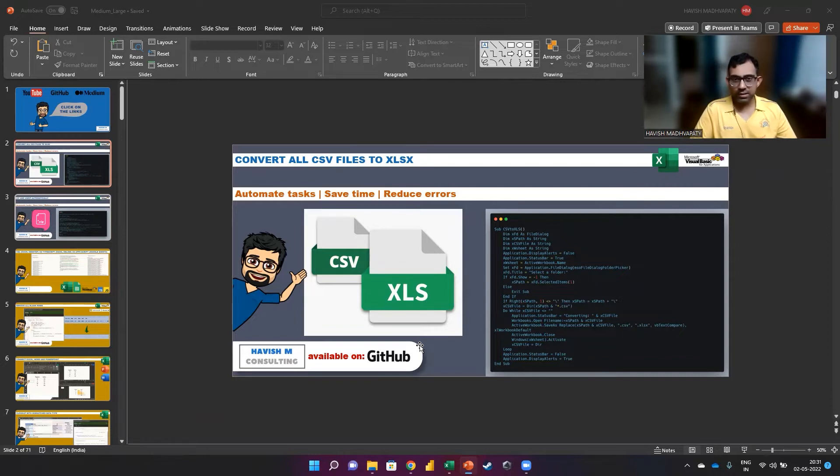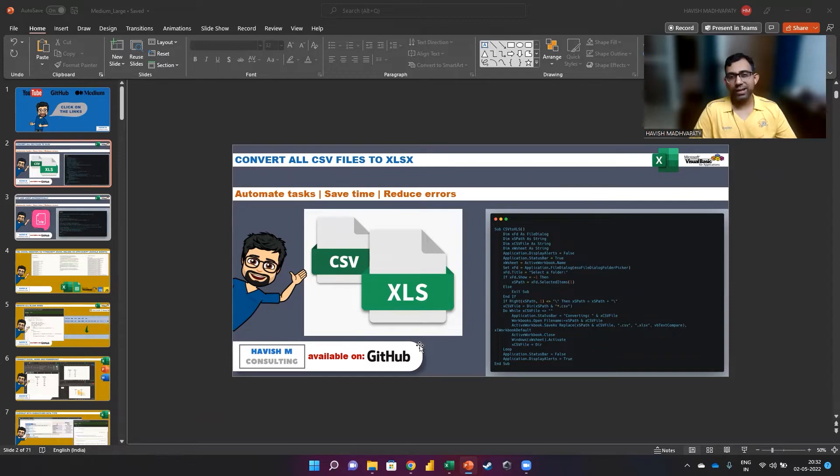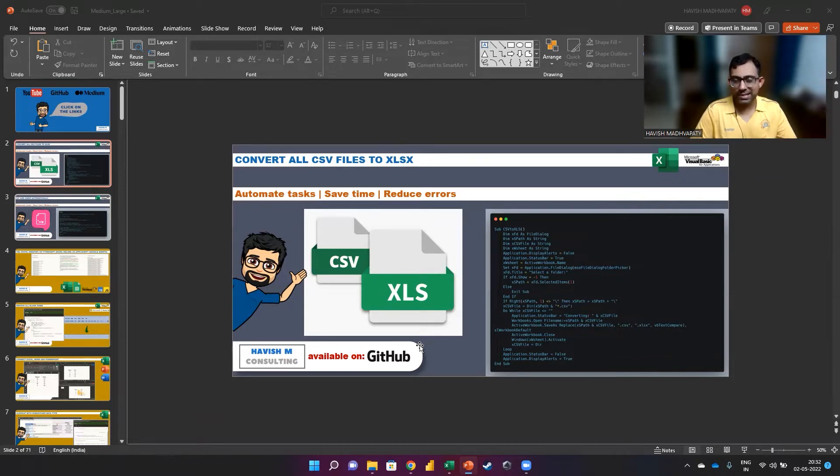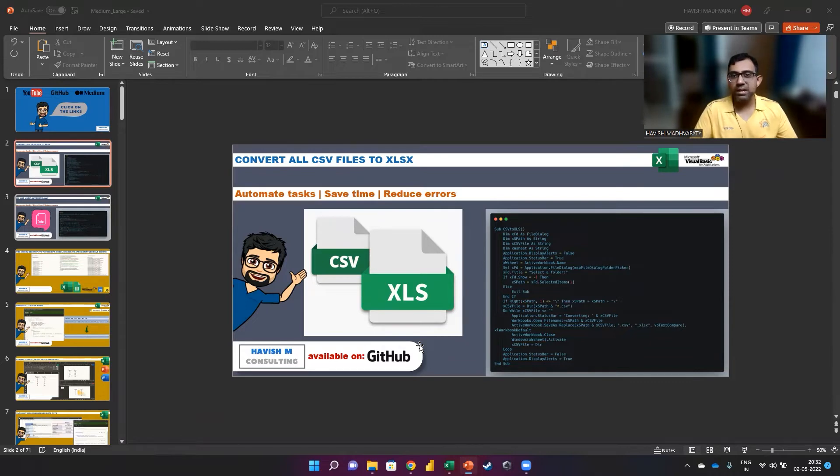Now we know that doing this is not really that difficult, assuming you only have a single file with you. You can open the CSV file in Excel and then go to File, Save As, XLSX. But then what do you do when, let's say, you have 25 CSV files with you?